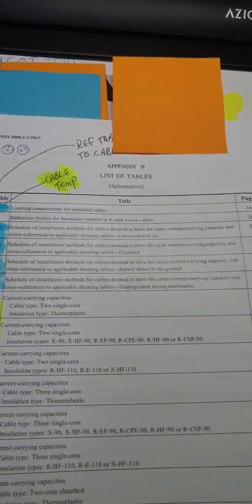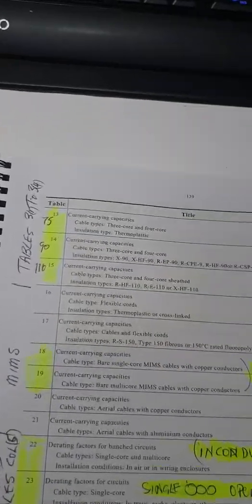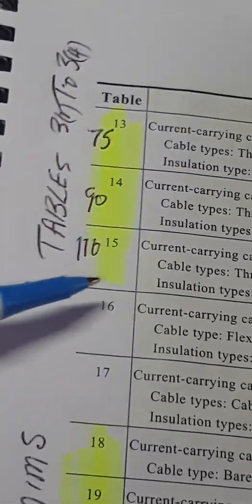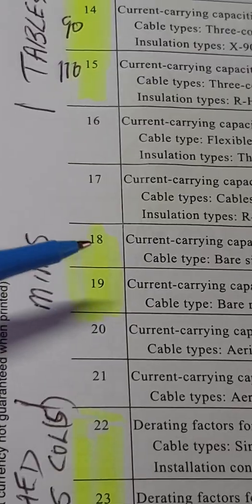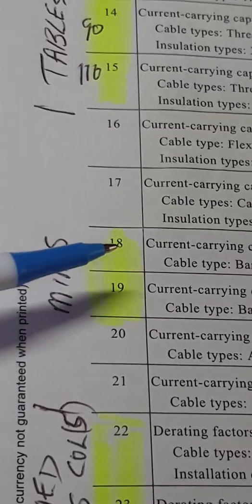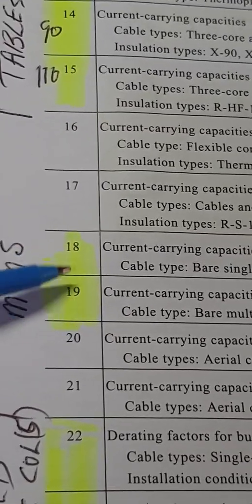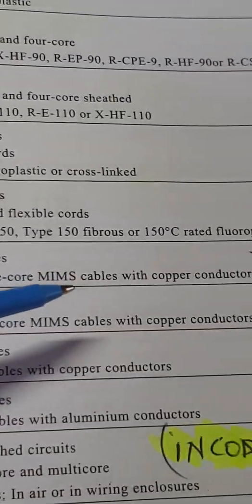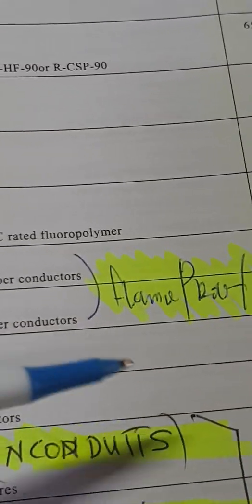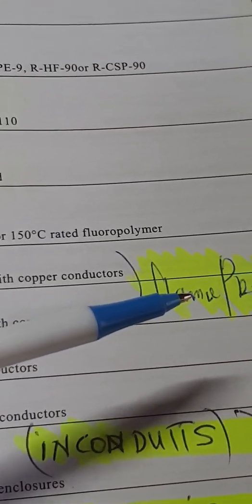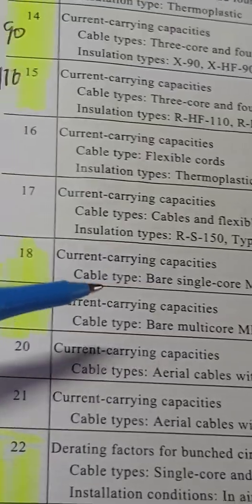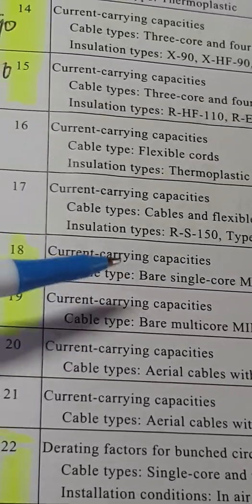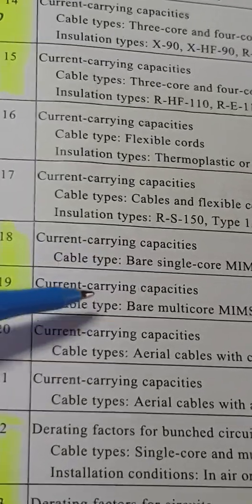Coming to the other side of the page, down to number 17, there are another two tables that don't appear in reference Tables 31–34. You need to know where these are. These are Tables 18 and 19, which deal with MIMS cables — the only two tables that deal with fire-rated cables. MIMS is a type of copper conductor, so they're flameproof cables. The only difference between the two is one's for multi-core and one's for single-core.